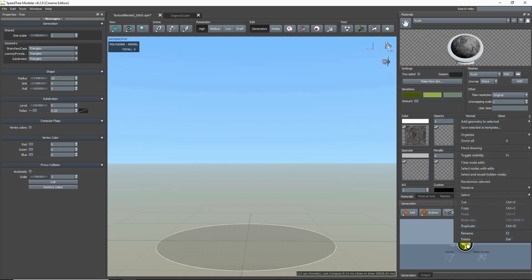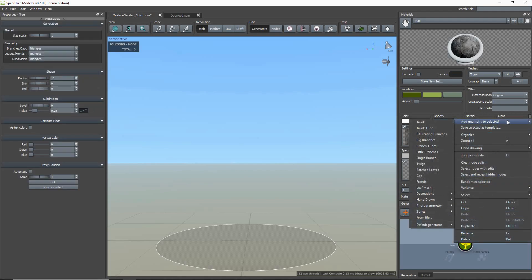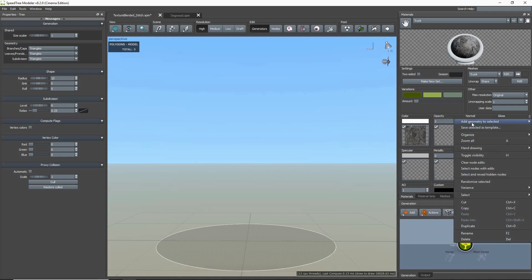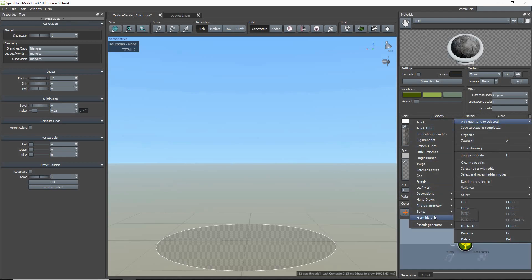I'm going to add a mesh generator by right-clicking in the generation editor, go to add geometry, the photogrammetry group, and then selecting the mesh option.